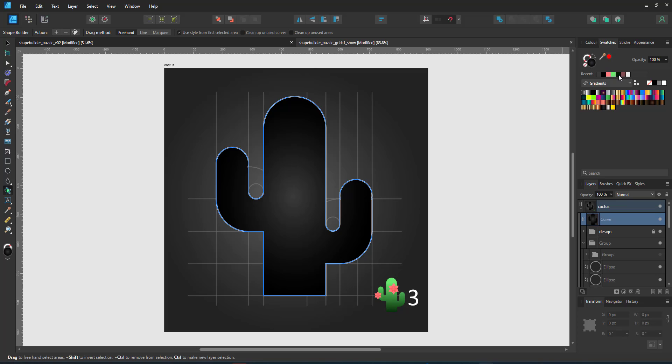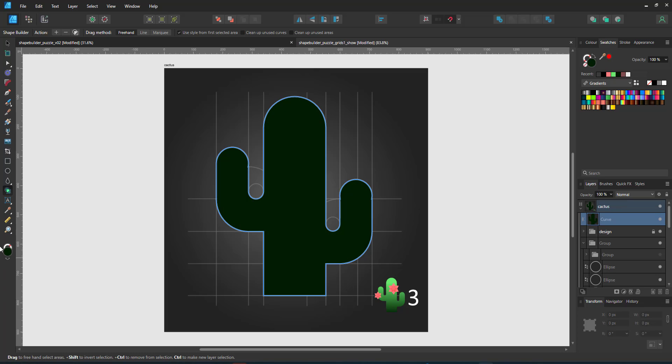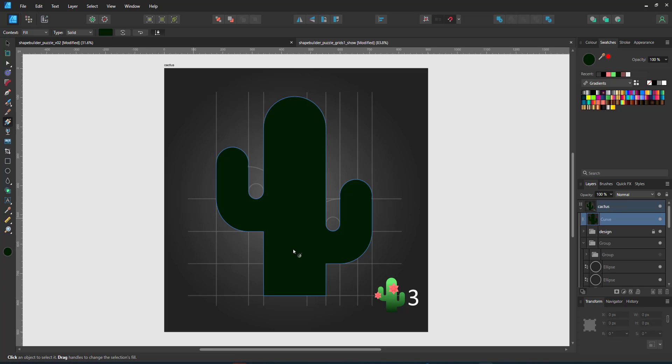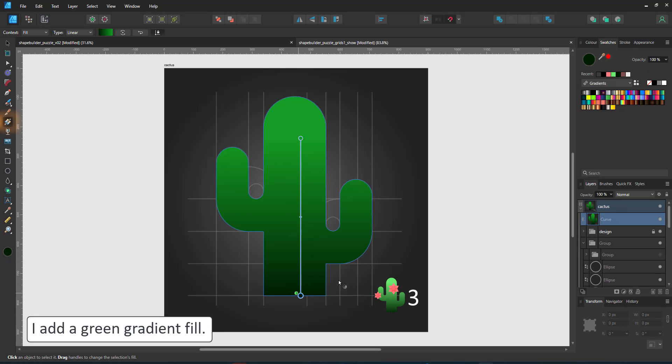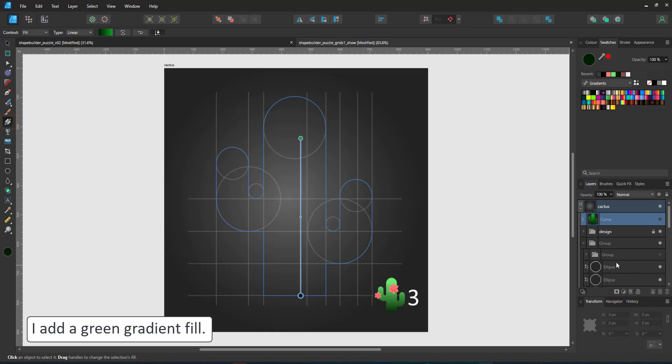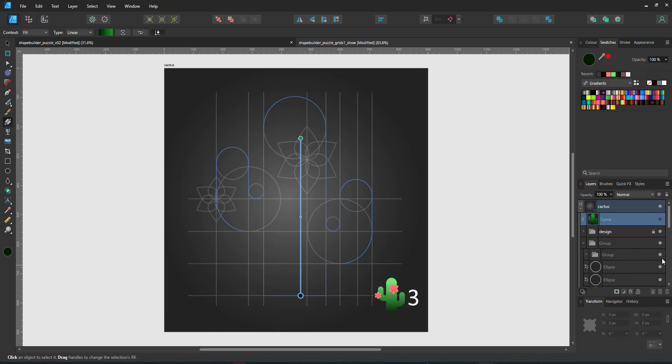This new curve reacts like any other vector shape. I can give it a gradient, I can give it a fill, I can give it a stroke or add effects. I change the gradient, give it a nice green gradient and hide that element in order to do the flowers.